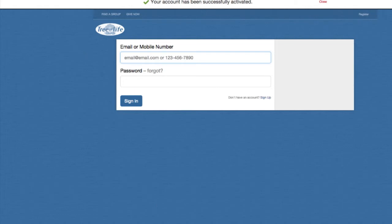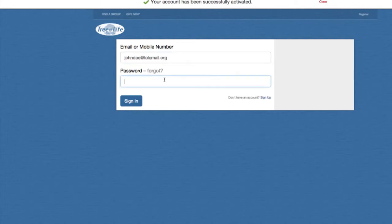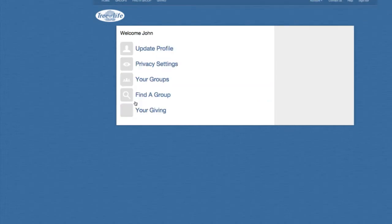Now it's going to take you back to this page where you can actually log in. So let's go ahead and get logged in. The good thing is that if you put a mobile number in, you can use that mobile number to log in here as well — you don't have to just put your email address. And then let's go ahead and sign in. If you ever forget your password, click Forgot and it'll help you reset it.